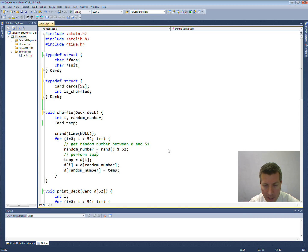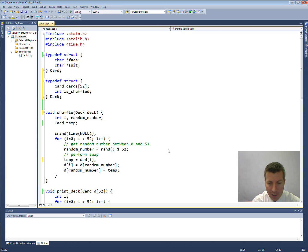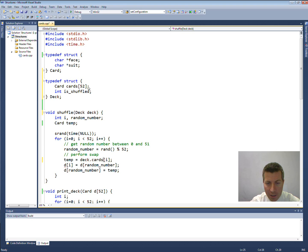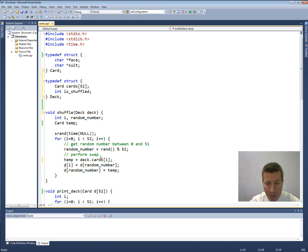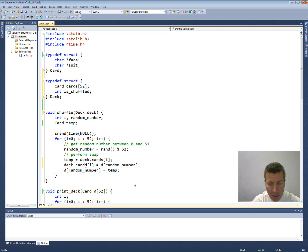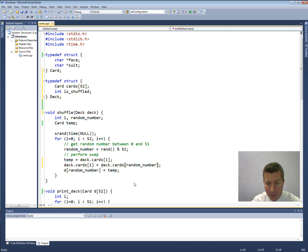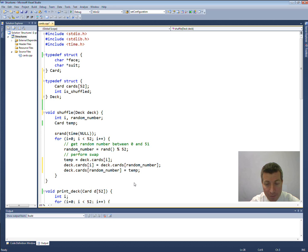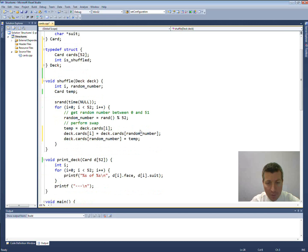Coming in here now. To get my ith card, this is now going to be deck dot cards sub i. Now, see, inside of my deck, I have a variable called cards. And that's going to represent an individual card if I put an index inside of it. So deck dot cards sub i represents an individual card from up here. And temp is a card, so that works out. So now I need to set deck dot card sub i equals deck dot card sub random number. And then deck dot card sub random number equals temp. Now, I think that takes care of this function, the shuffle function.